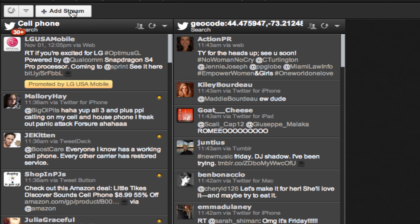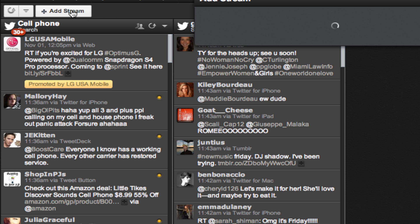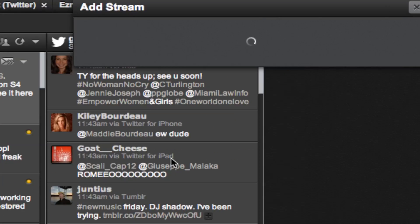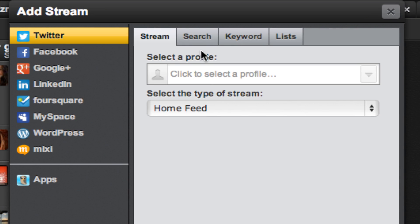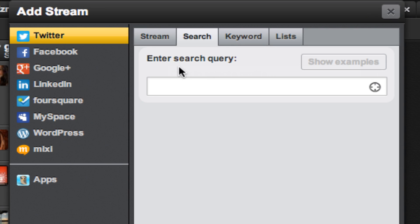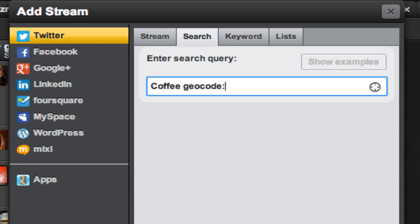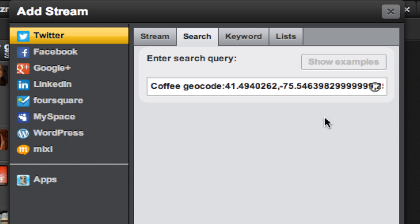Now to do the same thing but include a search term, go back in, hit search and type in coffee. Then you can either type geocode and enter a colon or use the quick button to add the geocode.